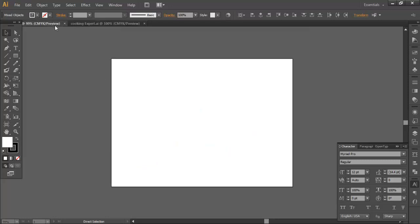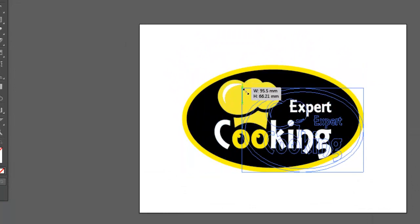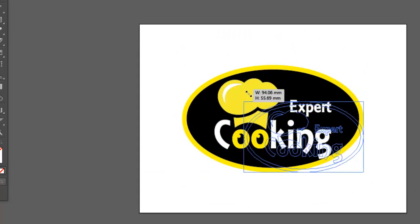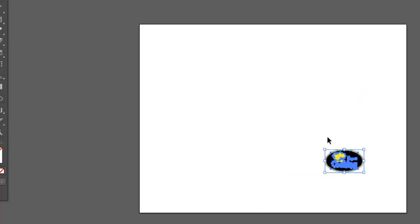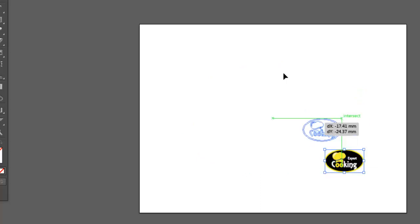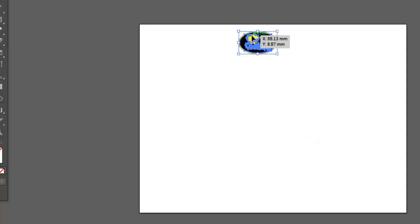Let's see how the address is located in the middle of the page. Let's see how the address is located.